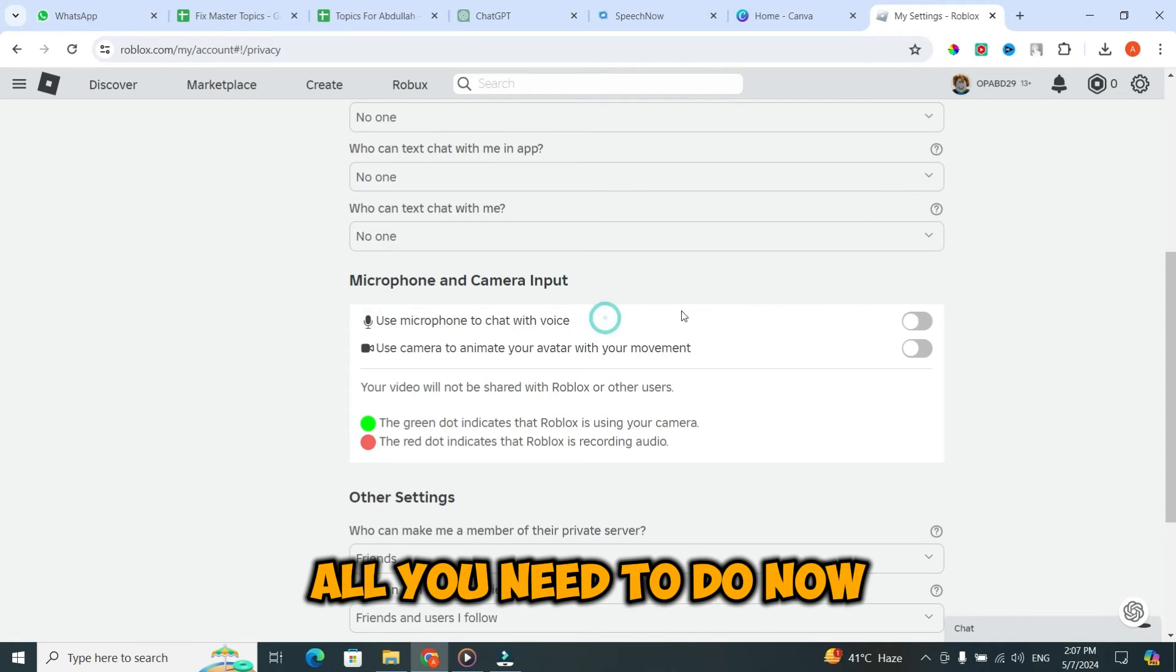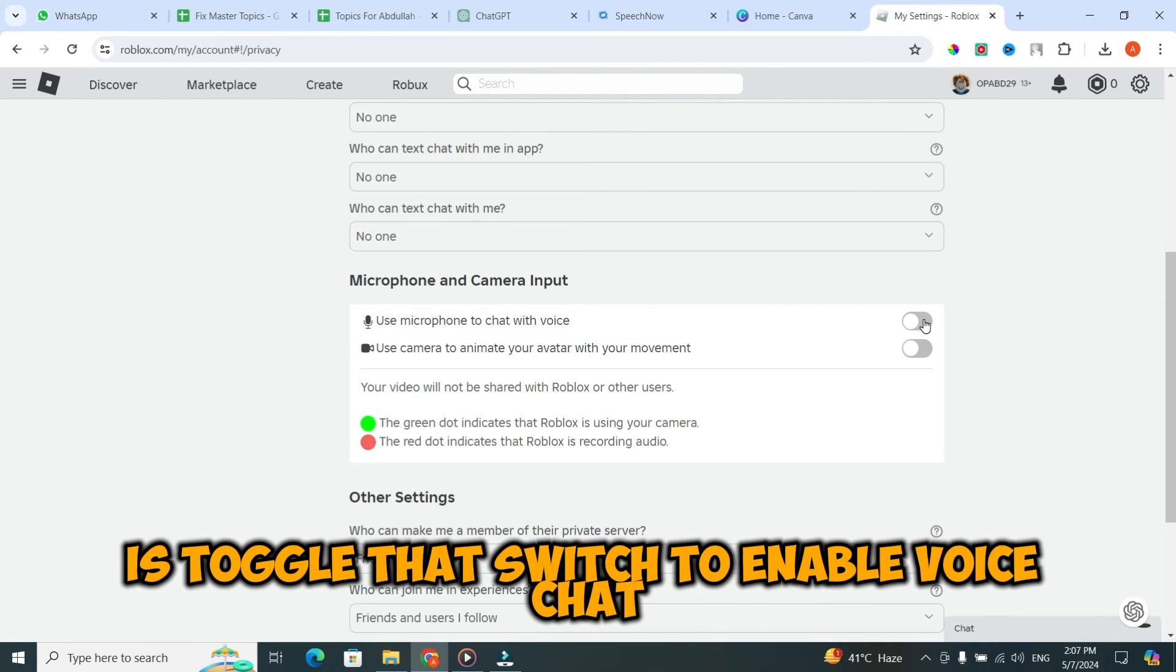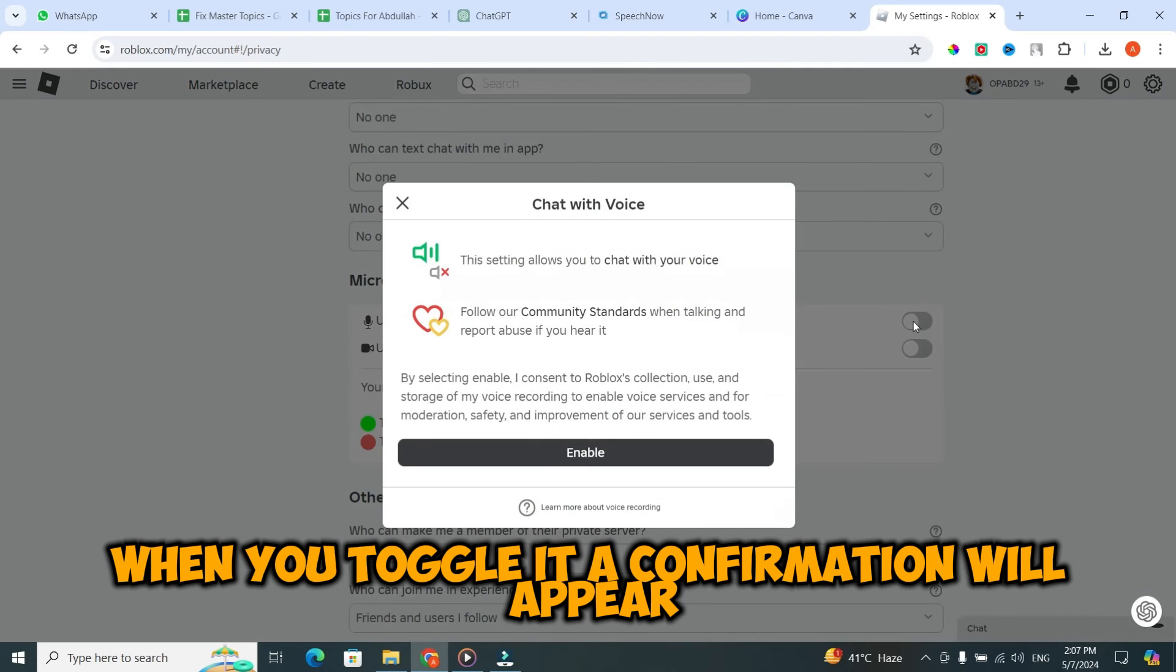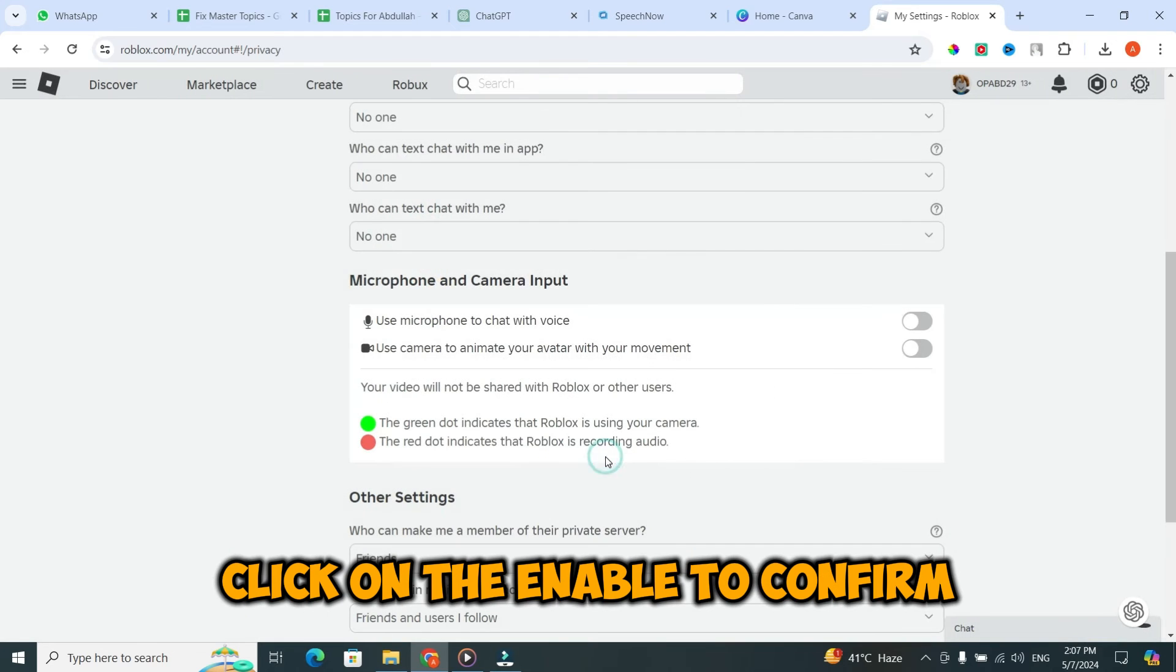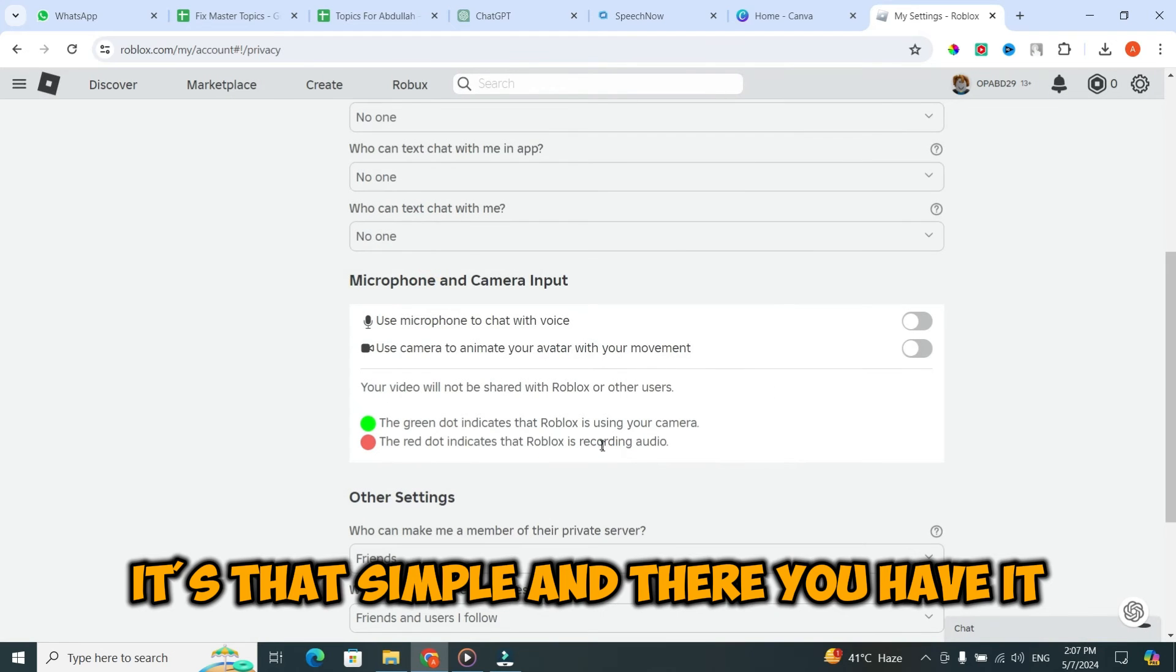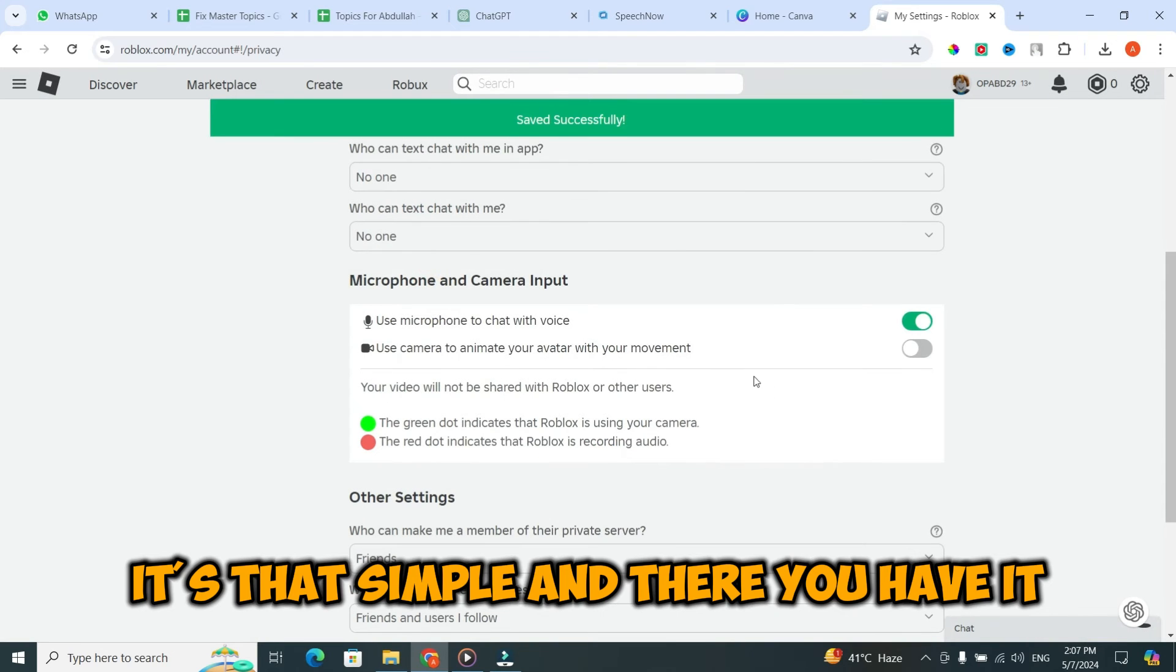All you need to do now is toggle that switch to enable voice chat. When you toggle it, a confirmation will appear. Click on the enable to confirm. It's that simple.